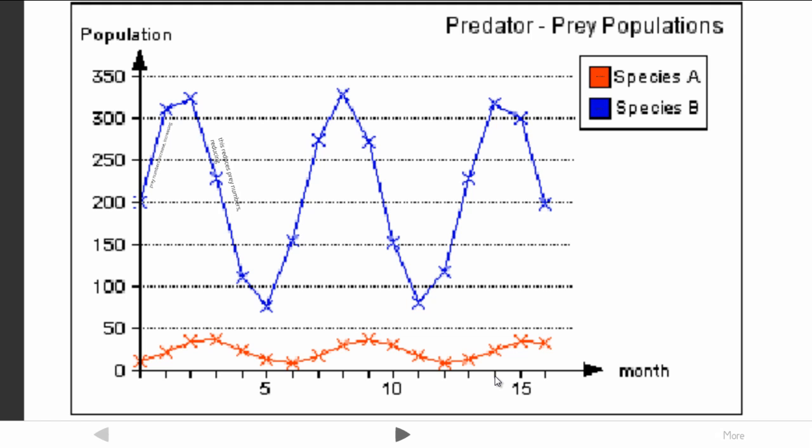What this graph basically shows is the interaction between these two populations. We can see here at the start that the population of the prey goes up quite markedly. You will then see just latently following that, the increase in the population of species A, the predator.